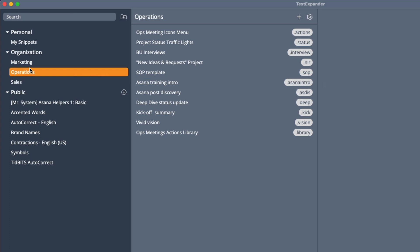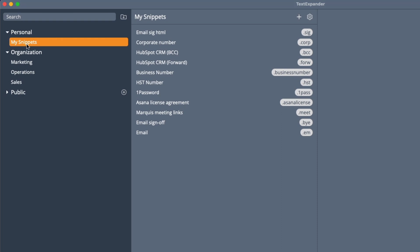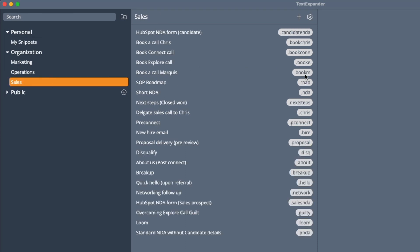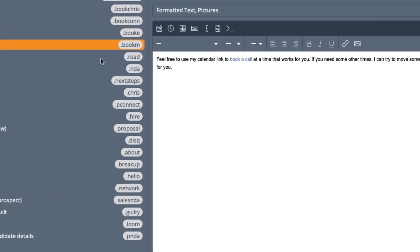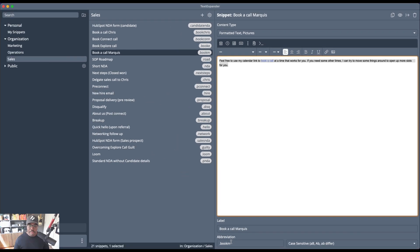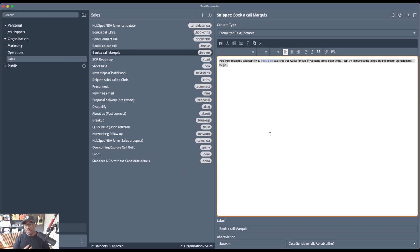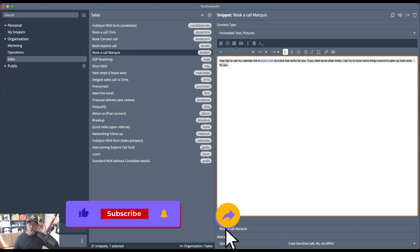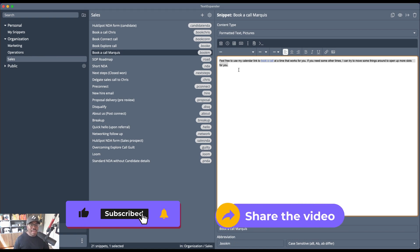We have snippets for our operations, marketing, and sales. I also have my own private snippets — our business number, HST number, corporate number, license agreements, my meeting link. If somebody wants to meet with me, it's literally 'book M' — 'Feel free to use my calendar link to book a call.' The amount of times I use that in a day just by typing 'book M' is incredible. Check out Text Expander — there's so much you can do with this. Hope you found this helpful, and as always, if you have any questions, you know where to find me. Thanks for watching.